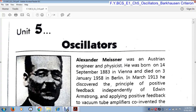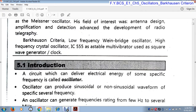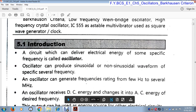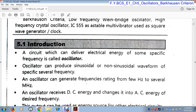Good morning students. Today we will start chapter 5 which is oscillators. So what is an oscillator? An oscillator is an electronic circuit which can deliver electrical energy of a specific frequency. It is nothing but a circuit which can deliver electrical energy of some specific frequency, and can provide sinusoidal or non-sinusoidal waveforms at several specific frequencies. This circuit is called an oscillator.